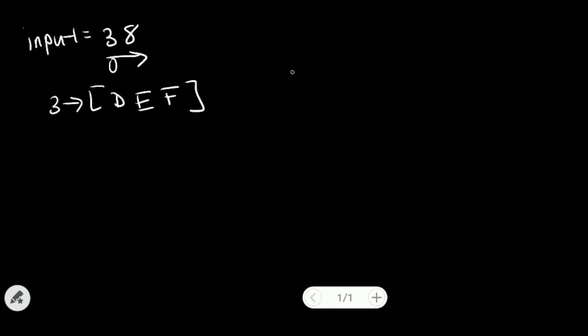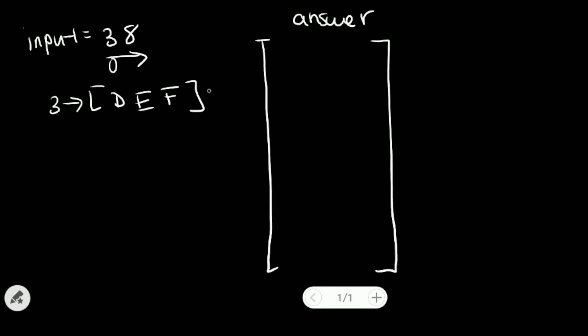And then we will want to store those into an array list, which is essentially our output. So let's create an answer array list. And we'll store those, each of them, into our answer array list. So we have D, E, and F.